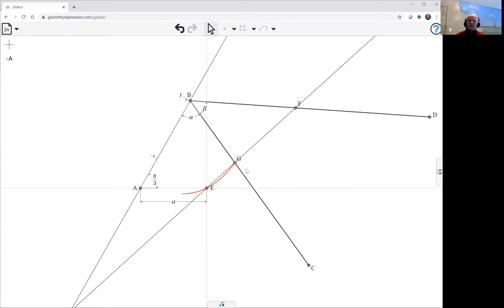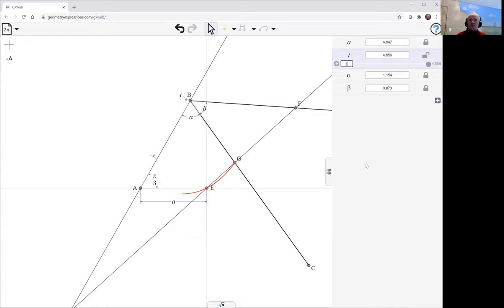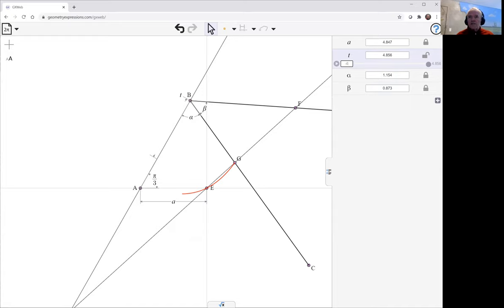That's the curve that we're looking at. Now we don't really have enough of it, so we can change the limits on T. Maybe take it to minus 6 and on the positive side take it up to maybe 10.